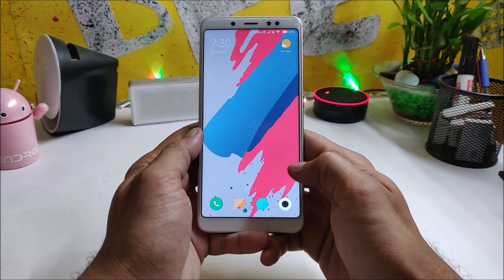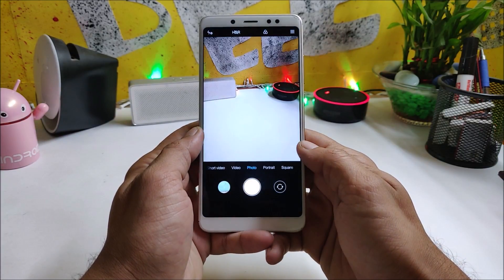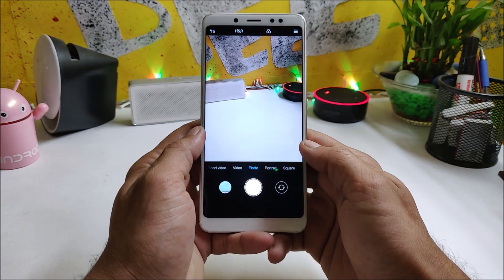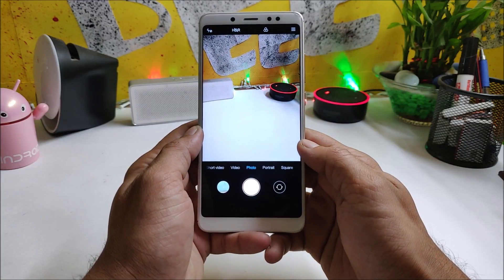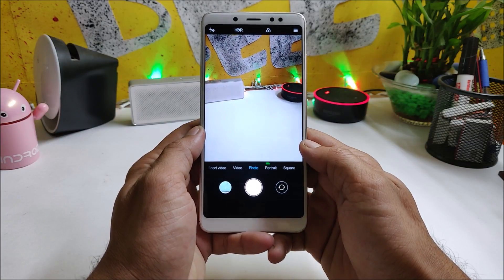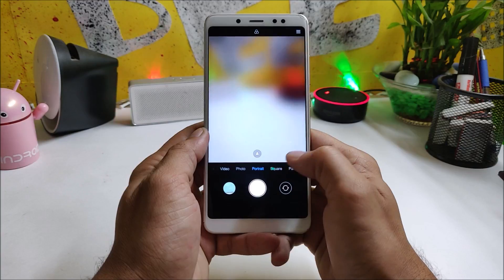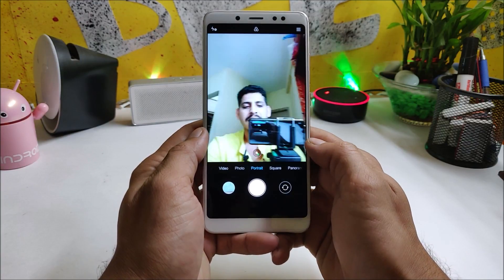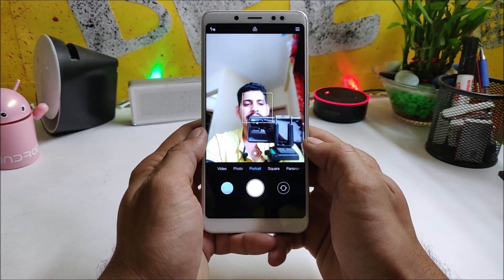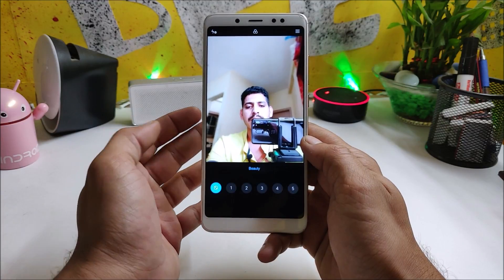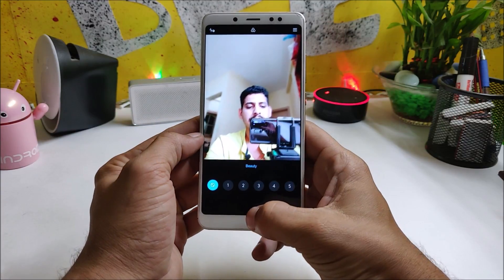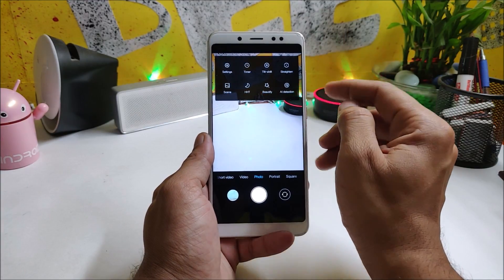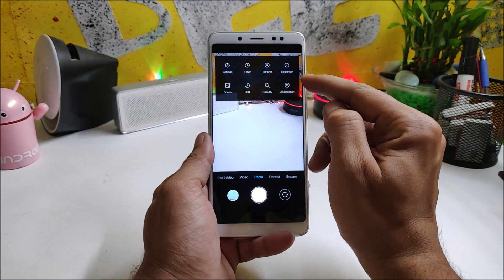Now let's take a quick look at the ROM. Opening the camera application — it opens a little bit faster compared to the previous update. Portrait mode with the front camera and back camera are working perfectly fine. You also have beauty mode available, and artificial intelligence is already integrated.